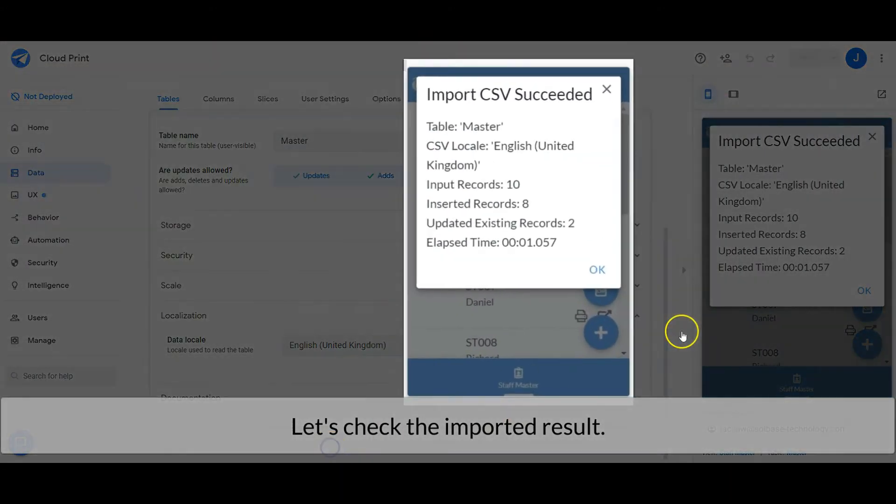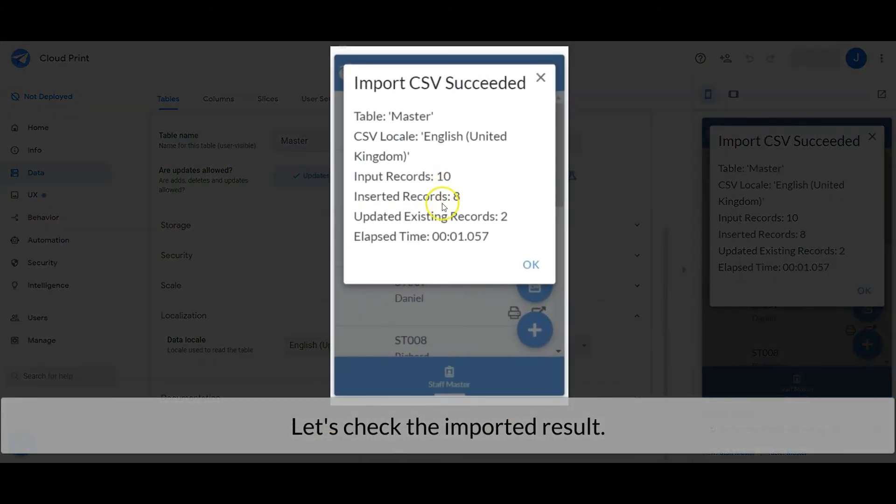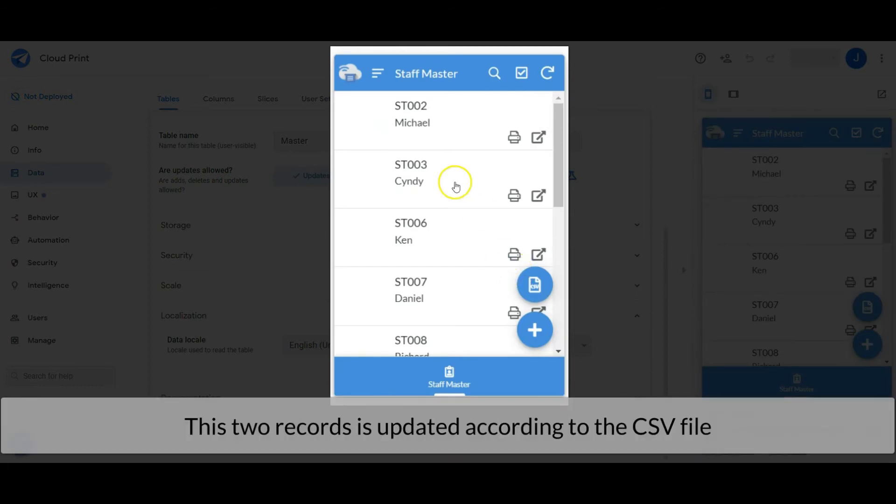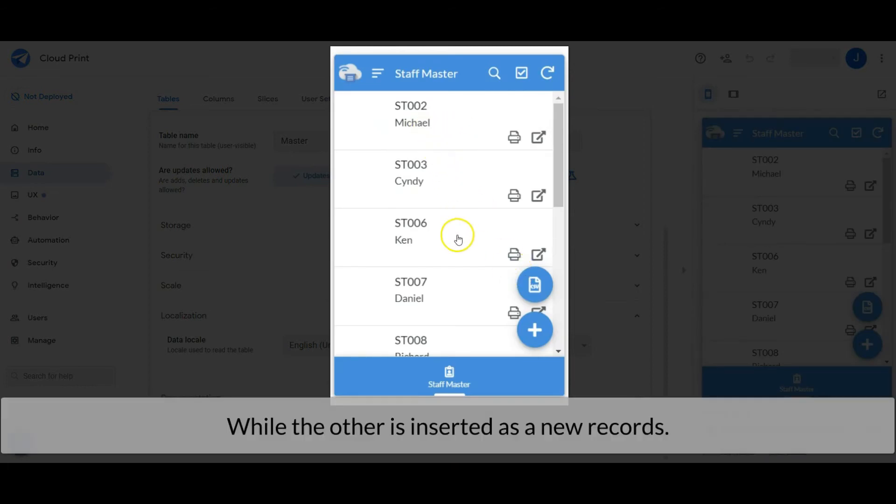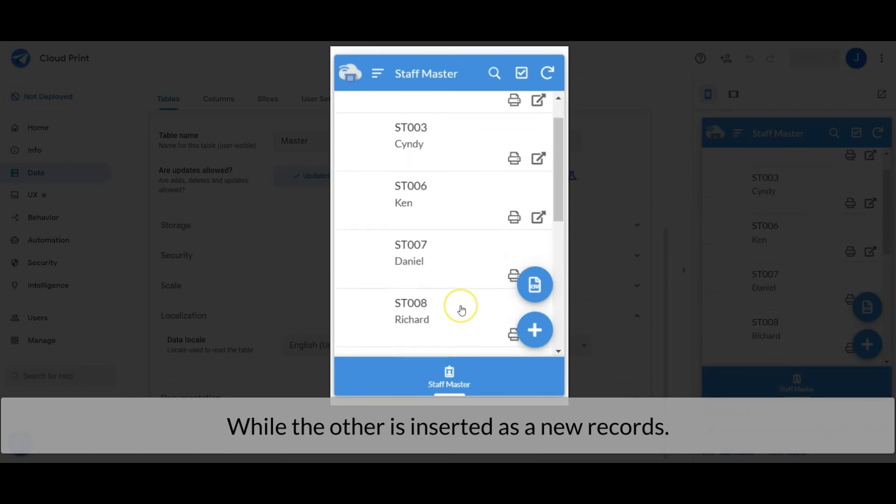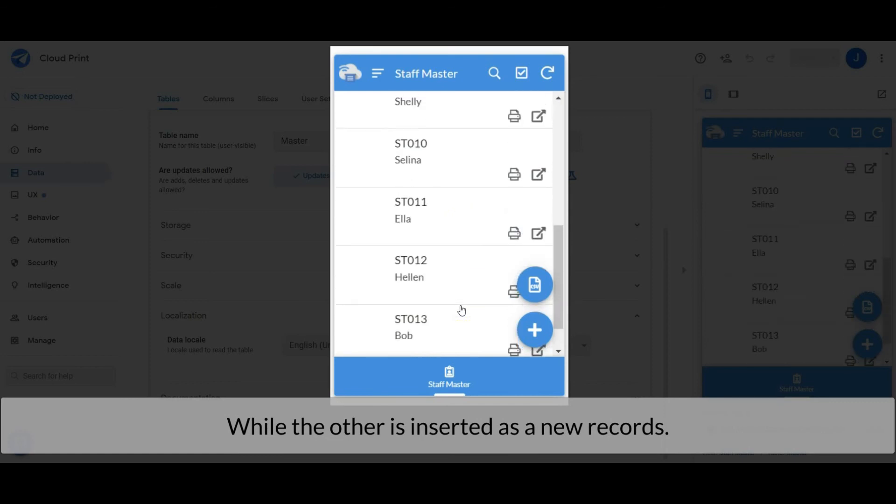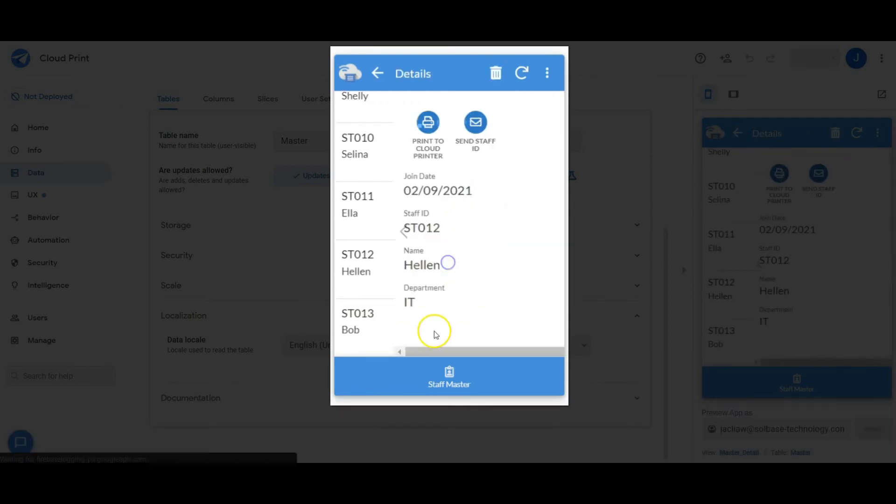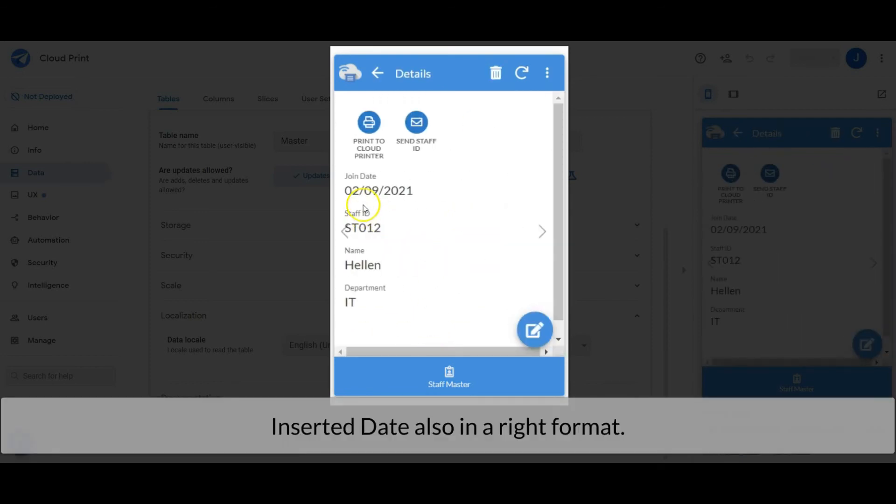Let's check the imported result. These two records are updated according to the CSV file, while the others are inserted as new records. Inserted date is also in the right format.